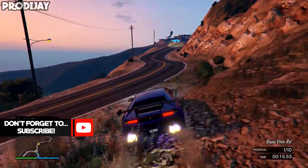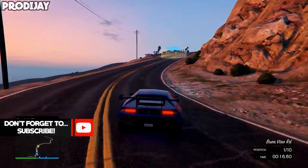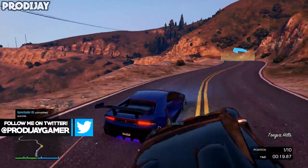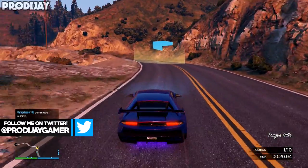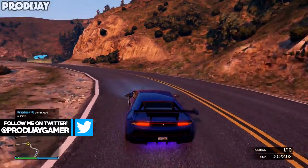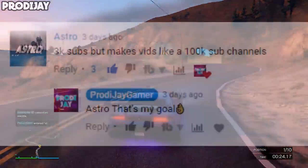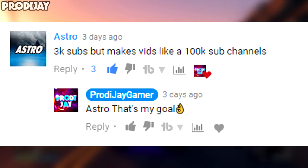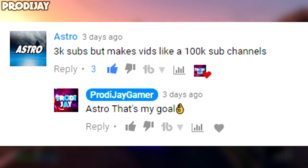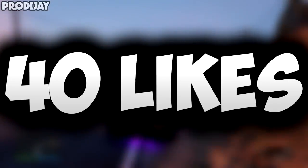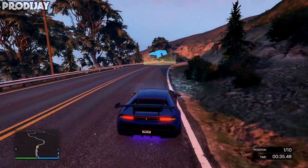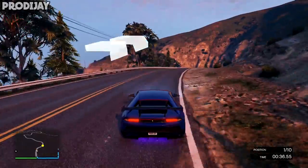Now if you're new to my channel, be sure to subscribe and turn on notifications because I do like to upload quality videos for everyone to enjoy. Go follow me on Twitter while you're at it, and shout out to Astro for the classy comment on my previous video. If you leave a comment on the video you have a chance to get a shout out — let's see if we can get 40 likes on today's video, because I do appreciate it. But without further ado, let's get into today's video.